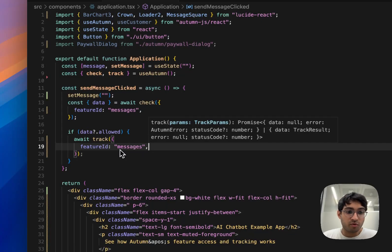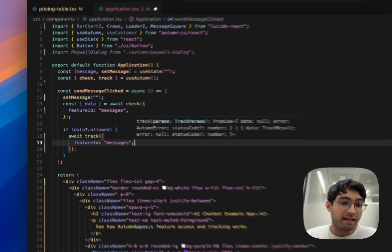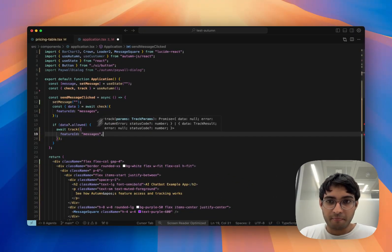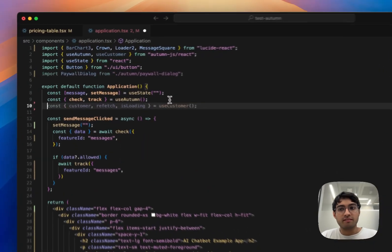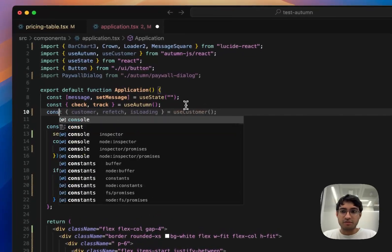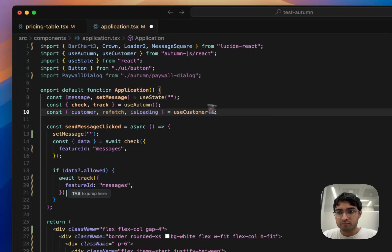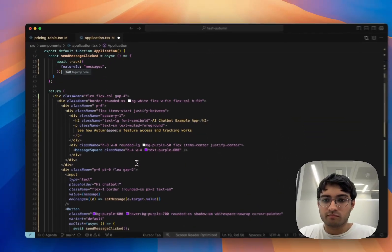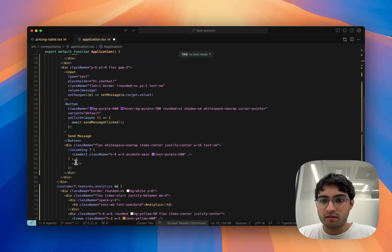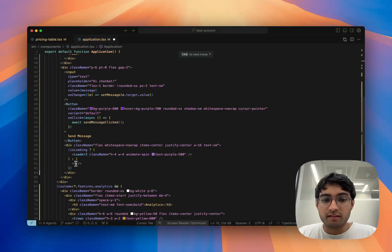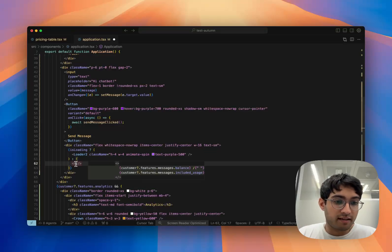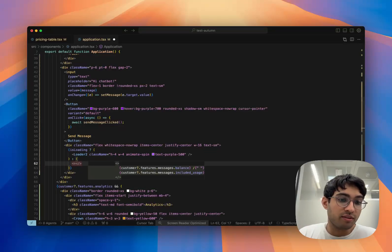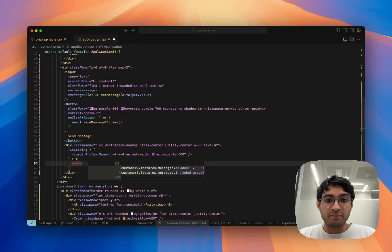We'll also want to use Autumn to display any usage data for our customers, and we can use the customer hook to do this. The customer hook will give us access to both the number of features that have been used and also the limit that they had available in the first place.